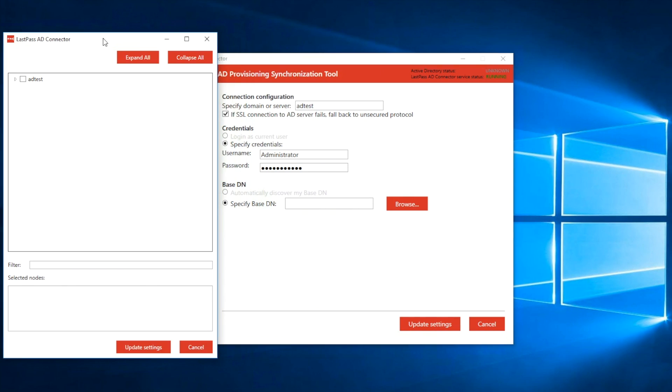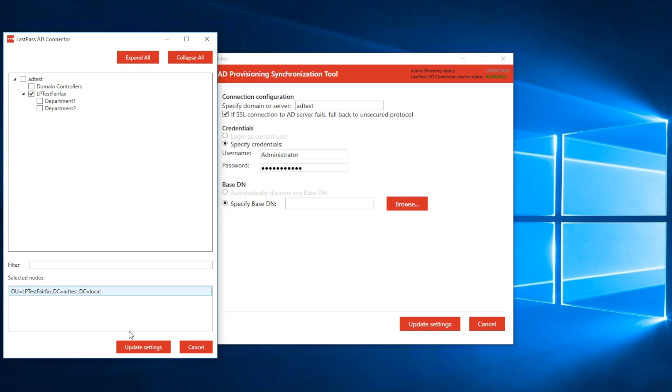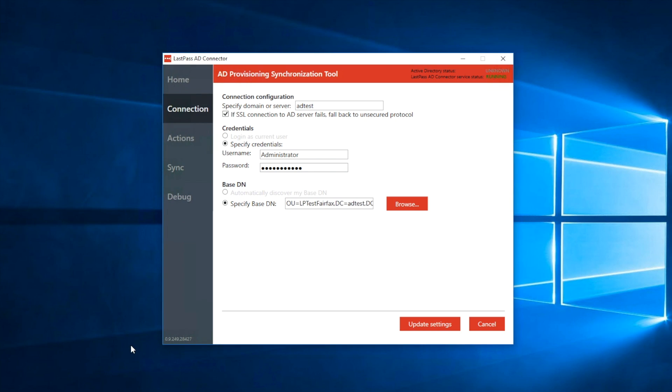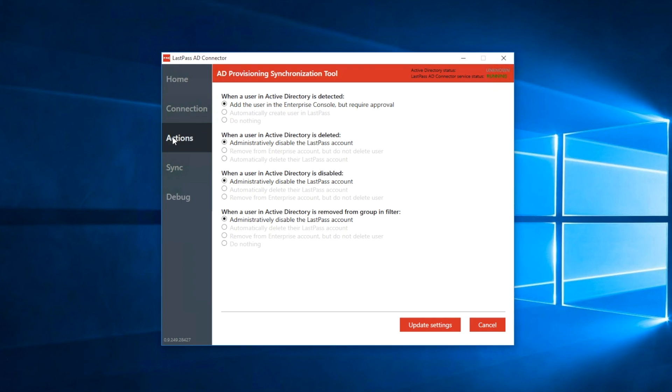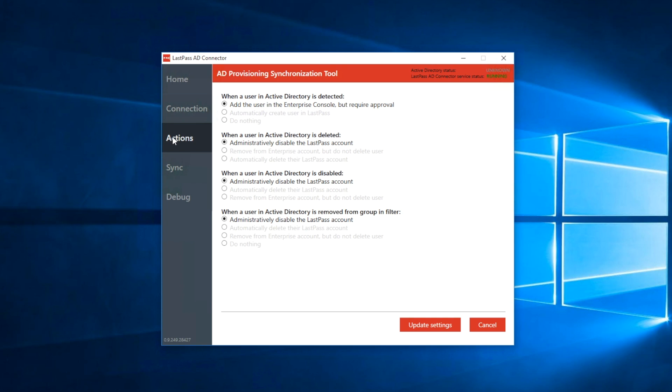We do advise caution when narrowing the scope in AD. For proper operation, all relevant users and their embedded groups must be under the specified base DN. After configuring your connection, click on Actions to configure the account provisioning and deletion options. You can leave the default options in place, or you can specify what actions should be performed instead when certain events happen to users in the Active Directory.